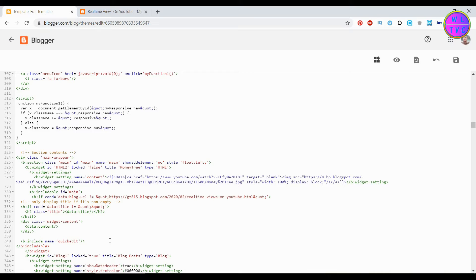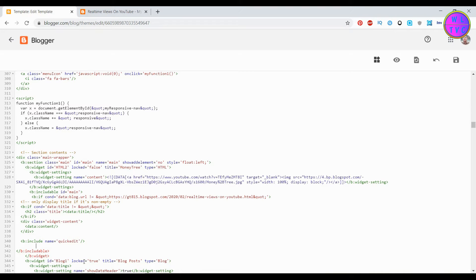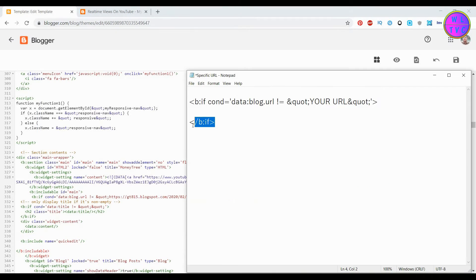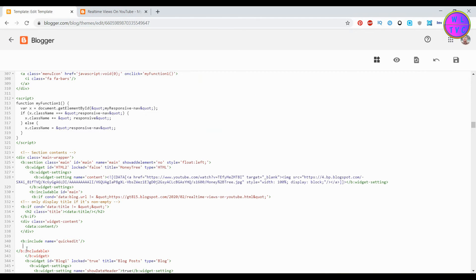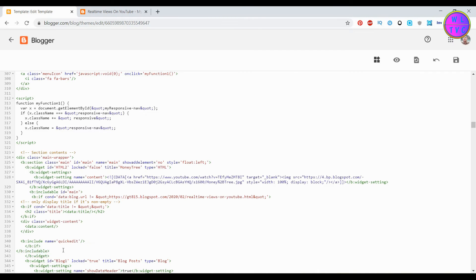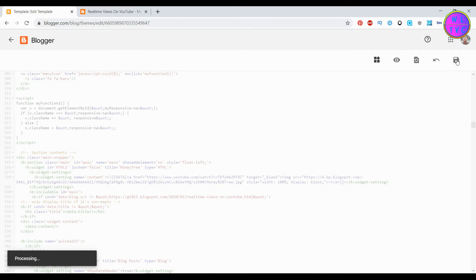Now we have to close this b:if tag from here, just below this line. Copy the closing of the b:if tag and paste here. Save your theme.